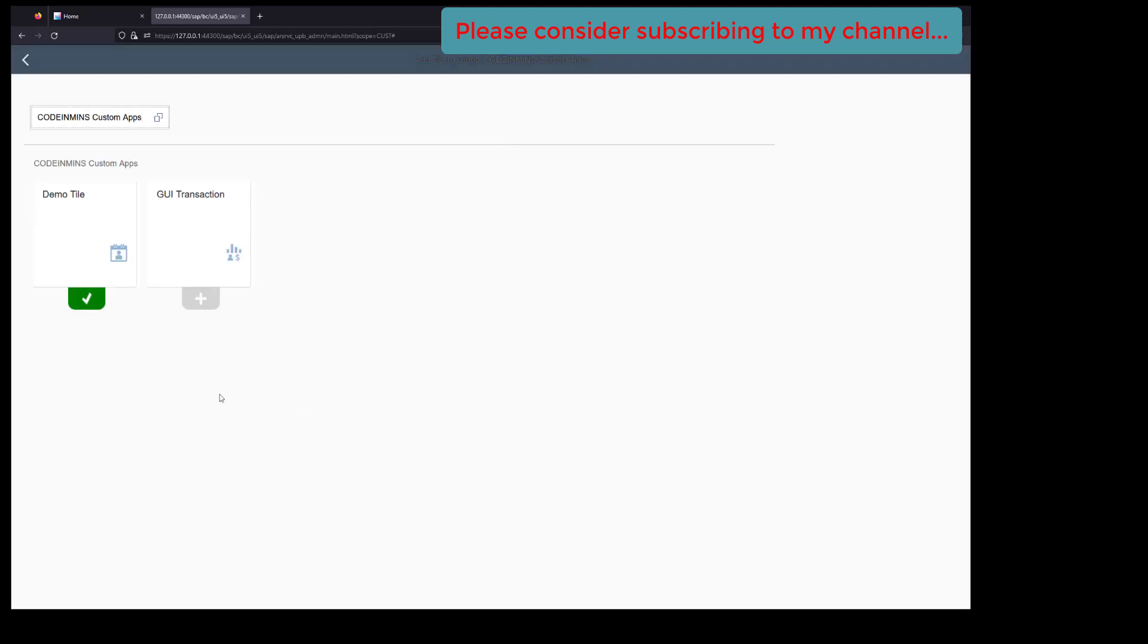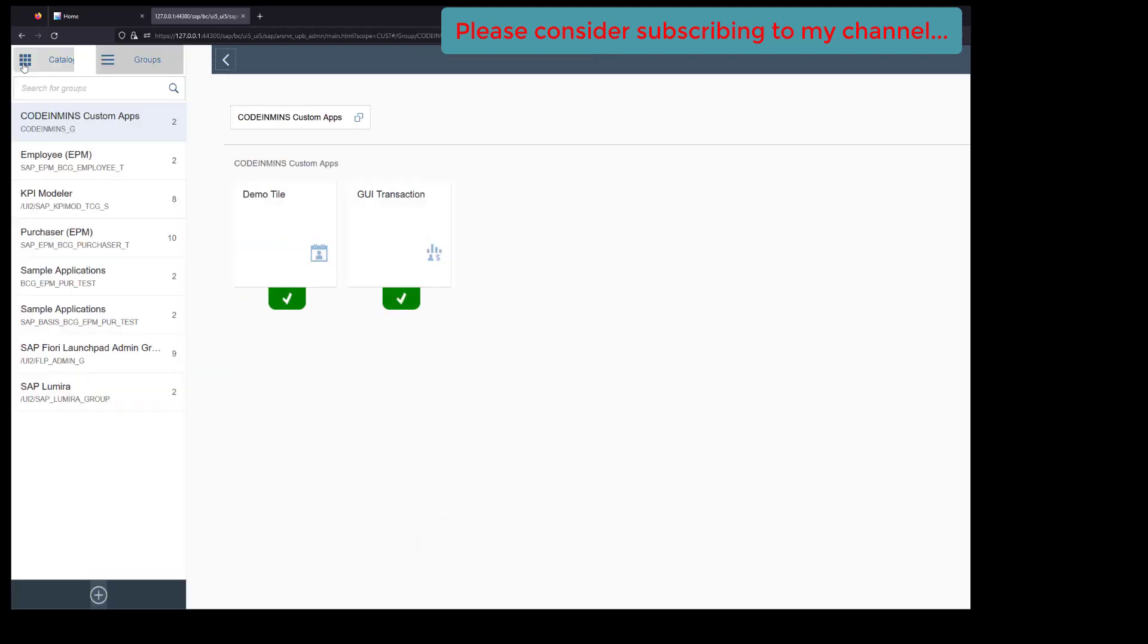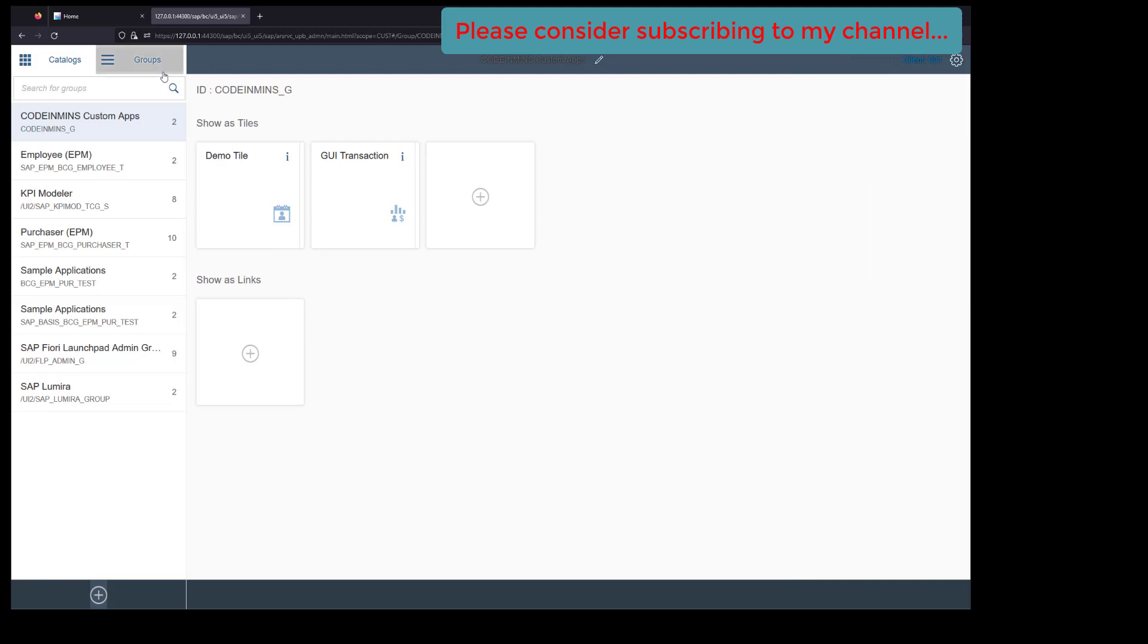Search for the catalog and here you go. You see the new tile here. Click on the plus button and your tile has been added. Since this catalog and group has already been added to a role...